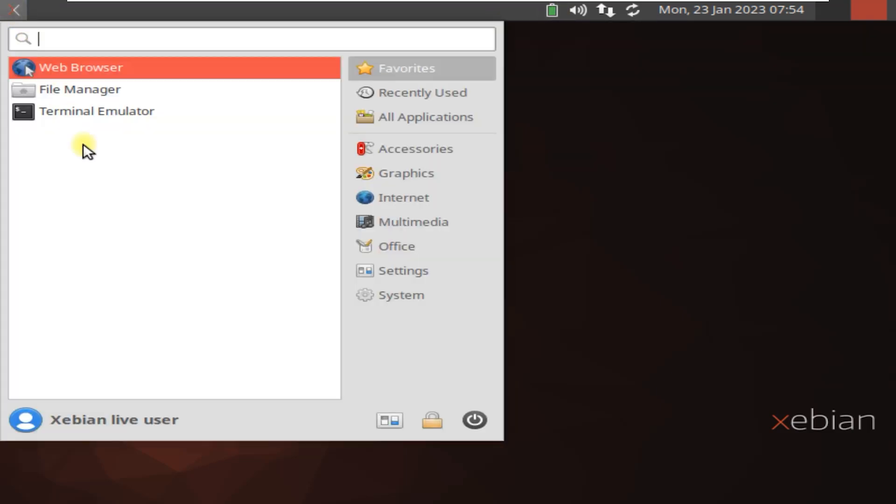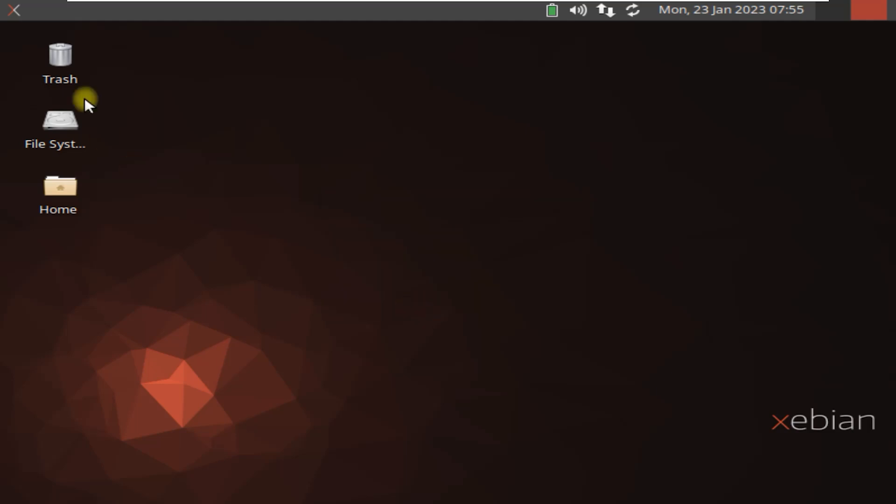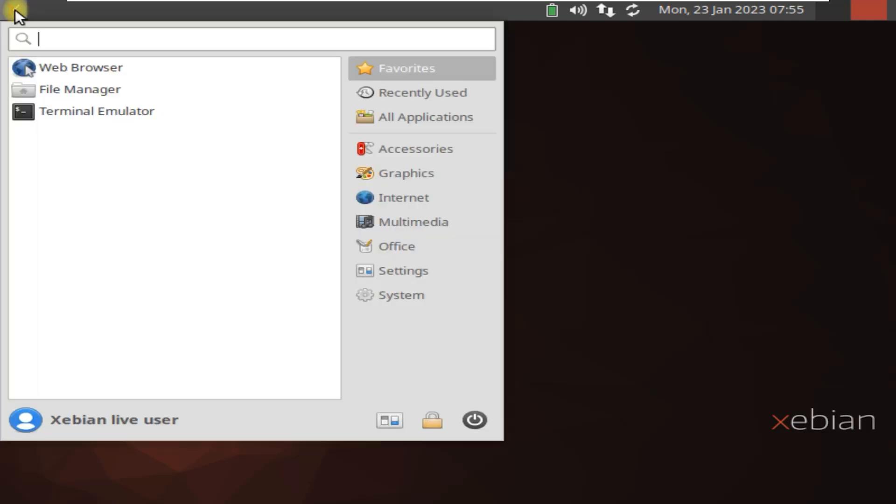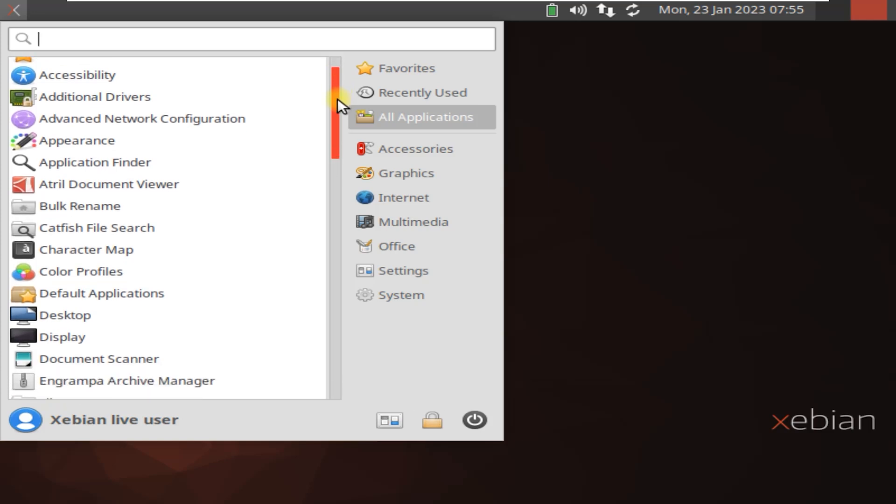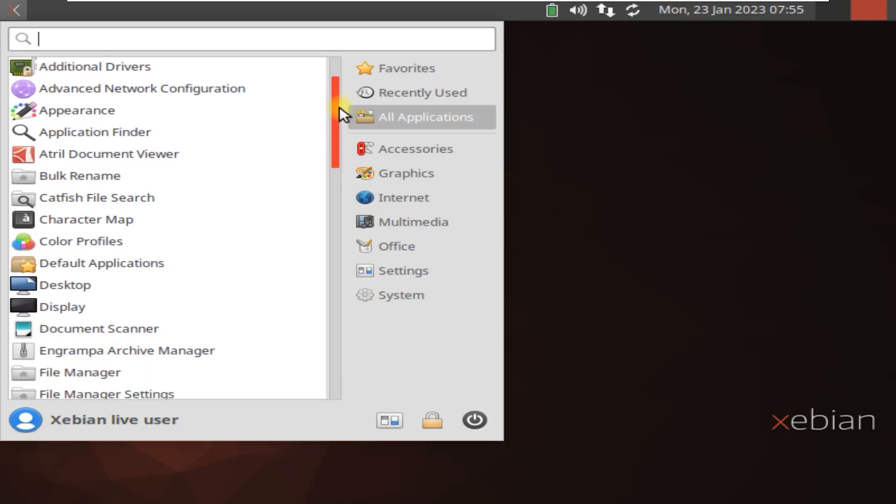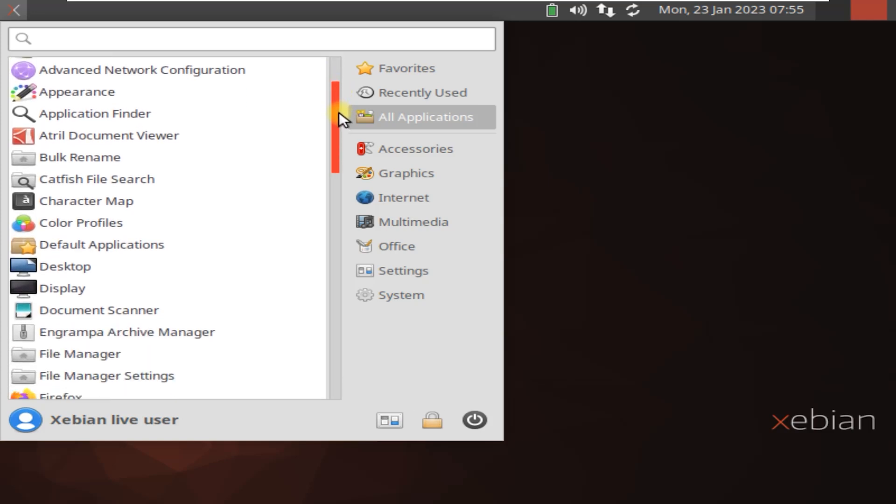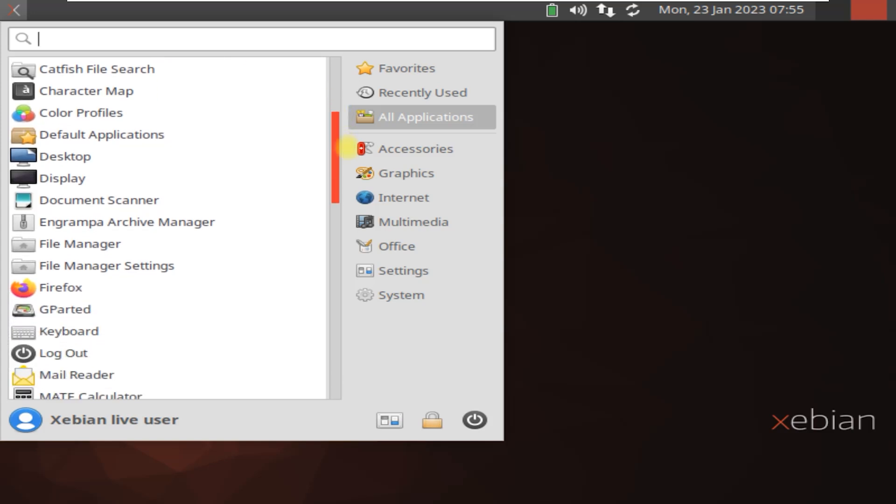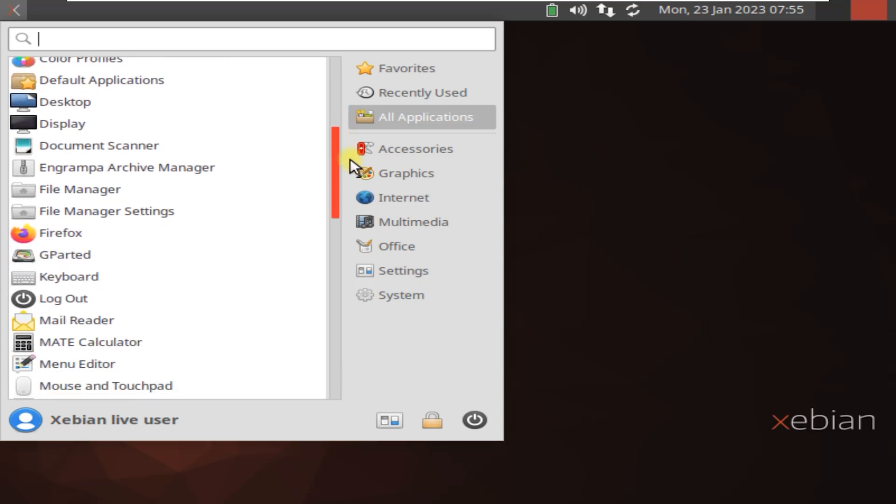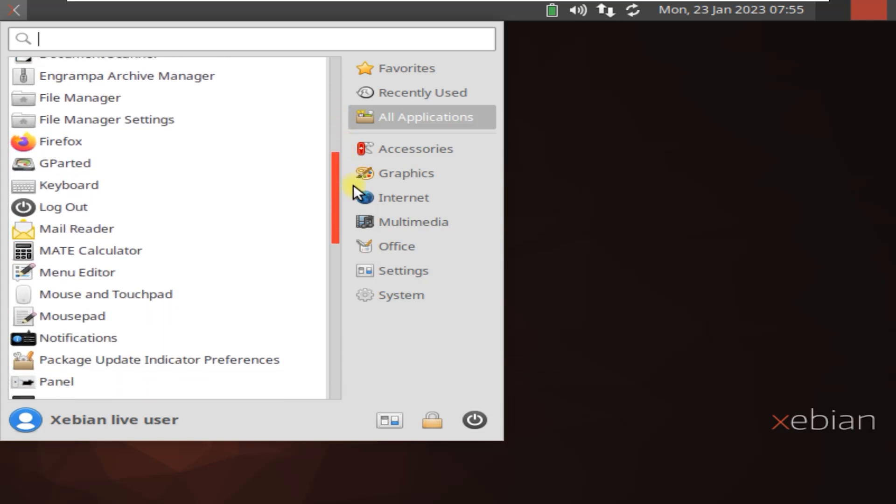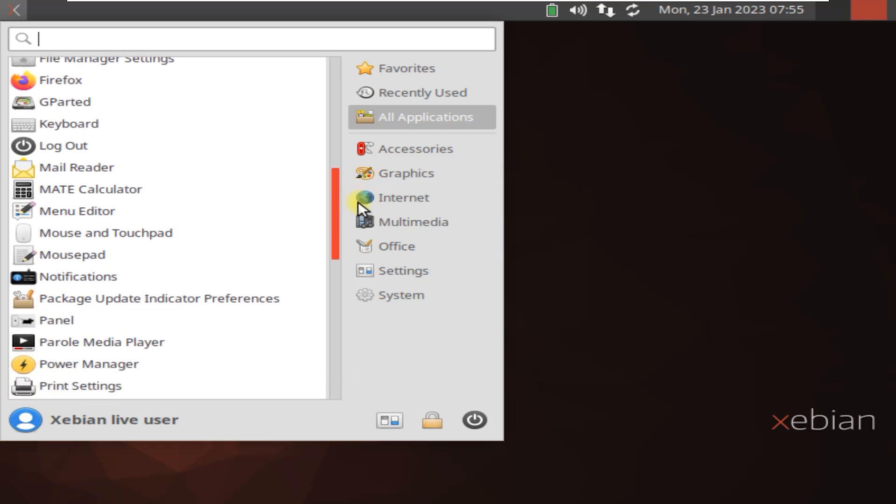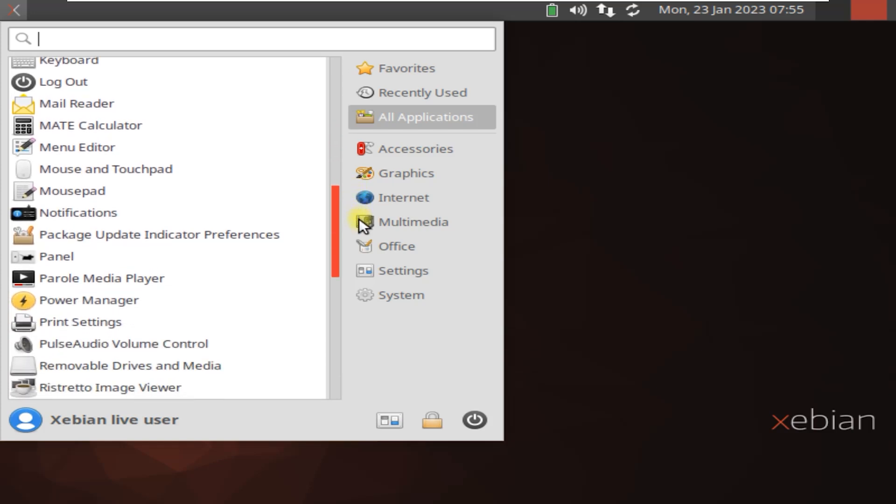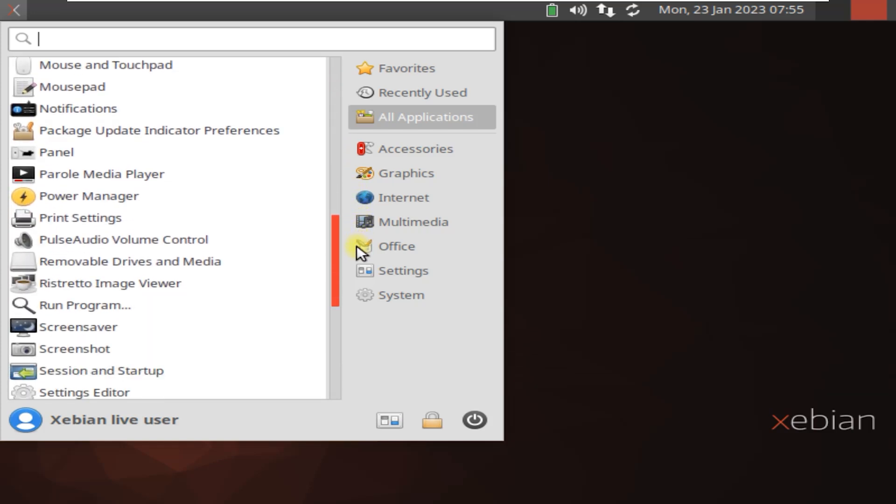Xbian is a variant of the Debian Linux operating system that is specifically designed for the X desktop environment. X is a lightweight and open-source desktop environment that is designed to be fast and user-friendly. Xbian uses the same package management system as Debian, which makes it easy to install and update software. Additionally, it is compatible with all Debian software packages.